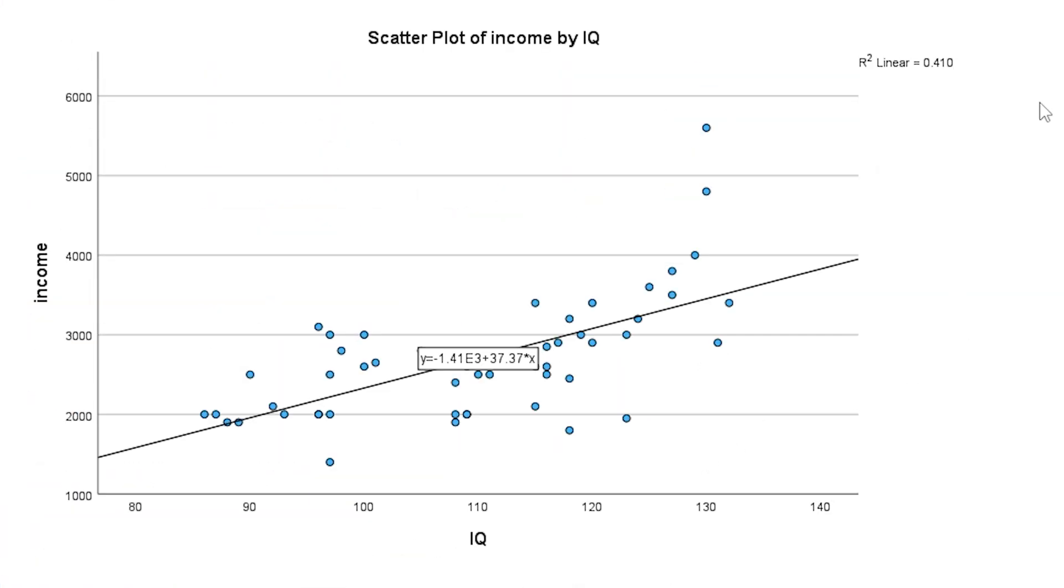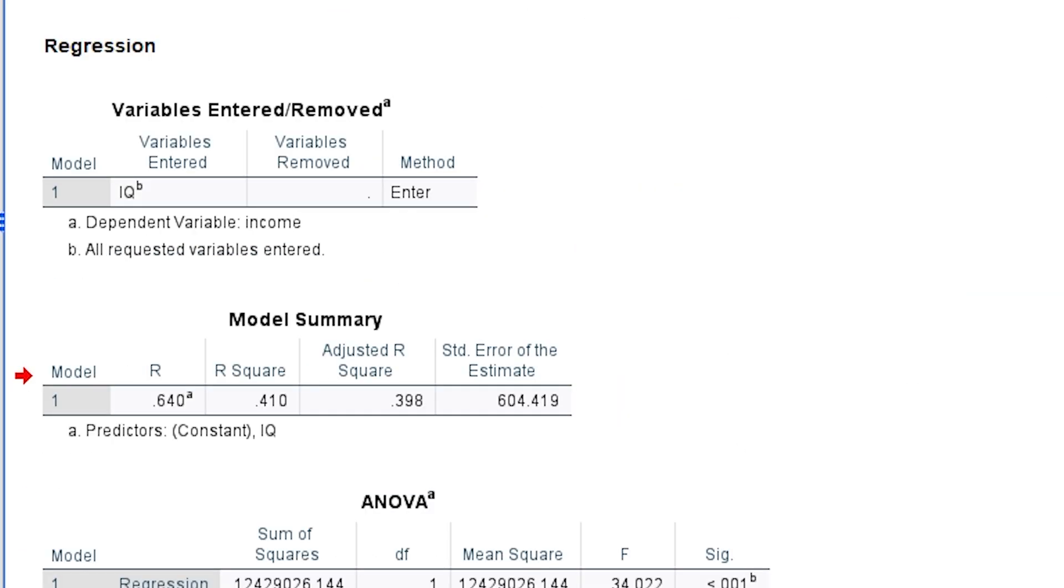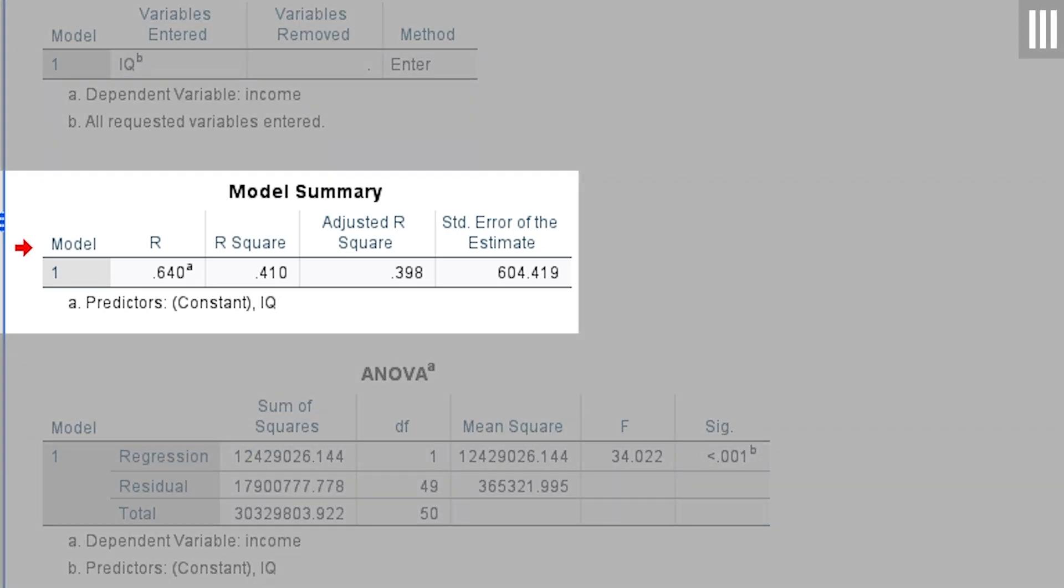If you recall, this was the same value I had put out on my scatter plot. Also note, this is the squared Pearson correlation between the two variables, which can also be found in the output right next to R-squared. Here it is 0.640.